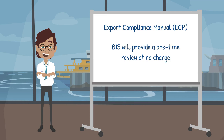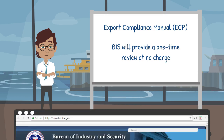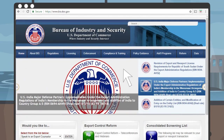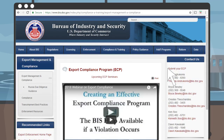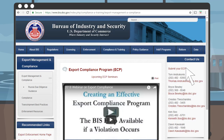Hover your mouse over the Compliance and Training tab on the BIS website and click on Export Management and Compliance from the drop-down menu. Click on 'Submit Your ECP' under Contact Us. The mouse hovers over the Compliance and Training tab, clicks on Export Management and Compliance from the drop-down menu, and the webpage changes to the Export Management and Compliance page. The mouse then moves to the Submit Your ECP link and a red box appears around the Contact Us box.